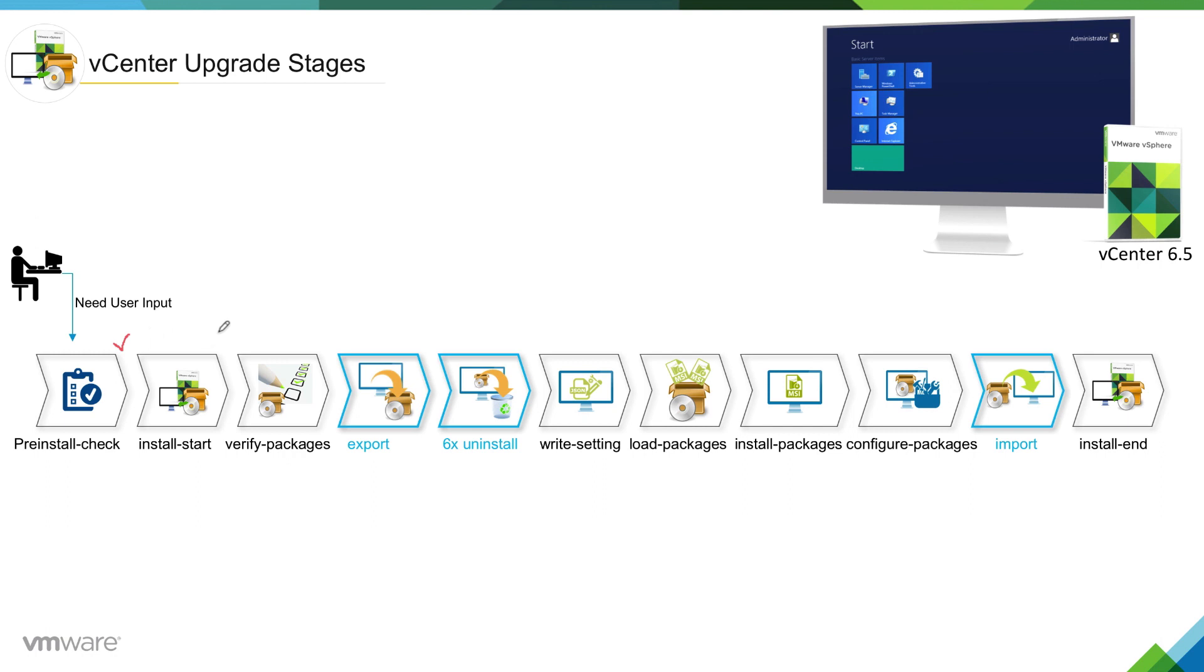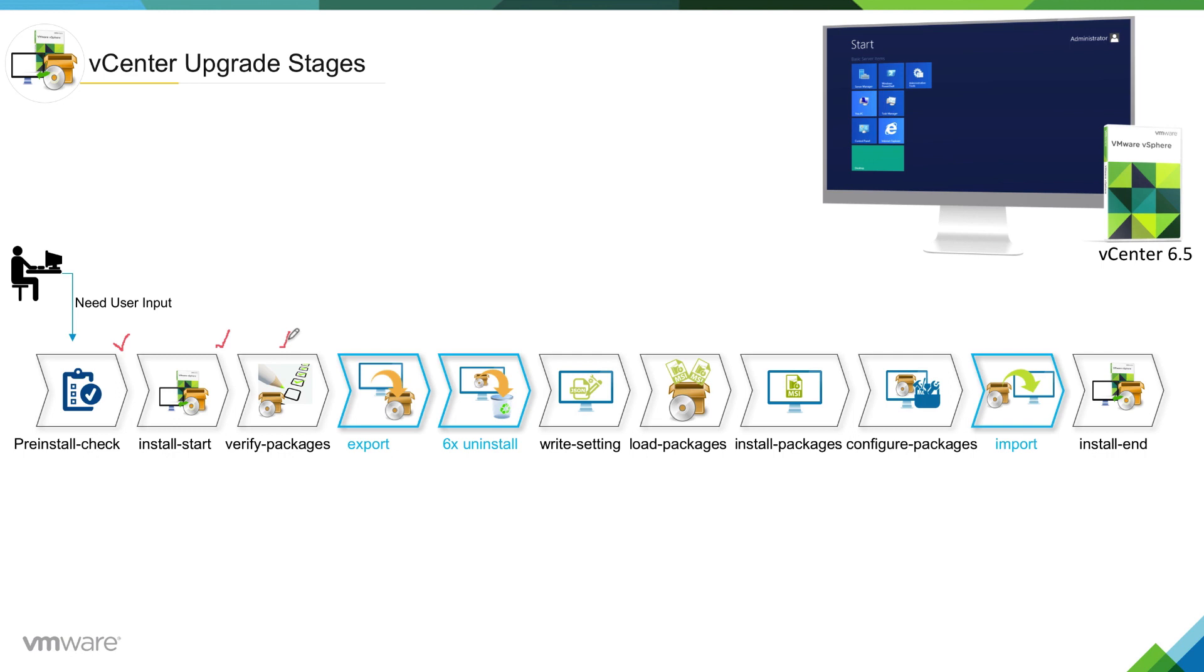Then the system will move into install start stage. This is pretty much just a stage where this stage actually engages other stages. For example, it will move the installer to verify packages stage. In this stage, installer will verify the packages based on the selection you made.